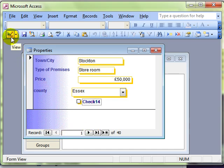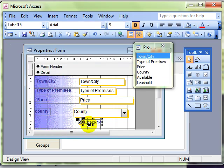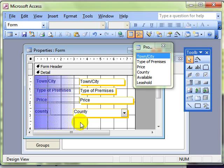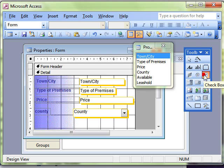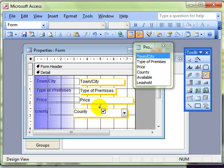So let's go back into design view. Delete that control, that unbound control. And try again. So without the wizard. Selecting my checkbox. Click and drag to draw it.